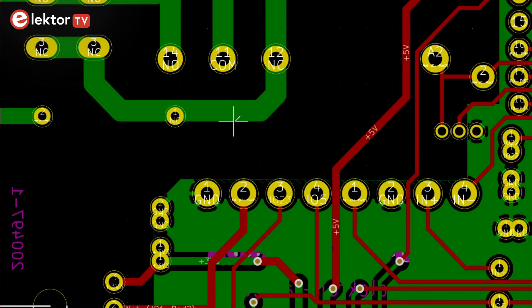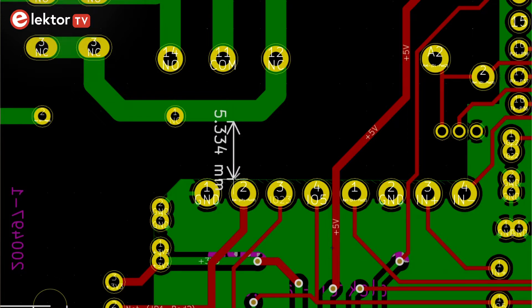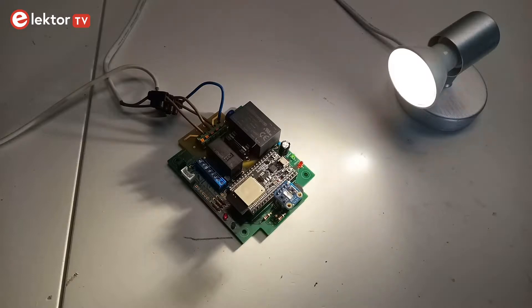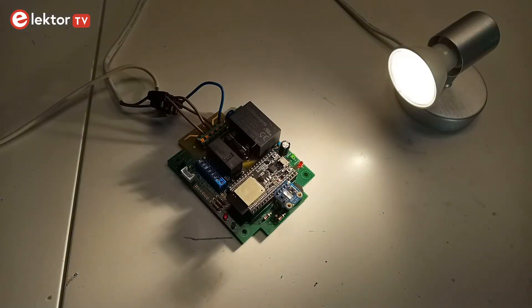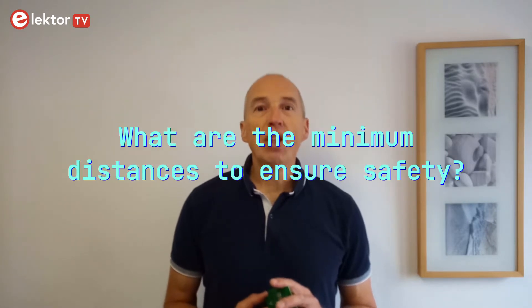Every once in a while when I work on a PCB design I run into the same problem: how much clearance should I use between the mains-powered part and the low voltage part? A typical example would be a mains switching relay controlled by a microcontroller. When there is enough space on the board it is easy — just put as much distance as you can between the high voltage and the low voltage parts. But when you have to cram everything on a small surface, things become difficult. Then the question arises: what are the minimum distances to ensure safety?